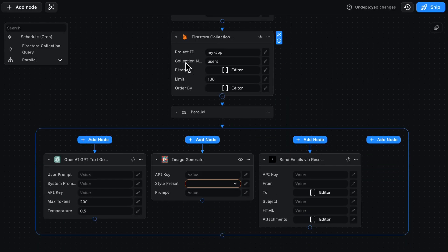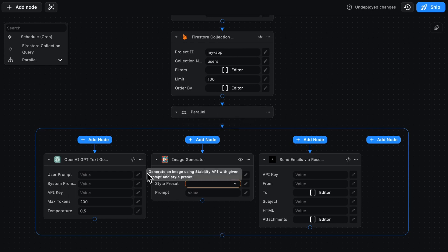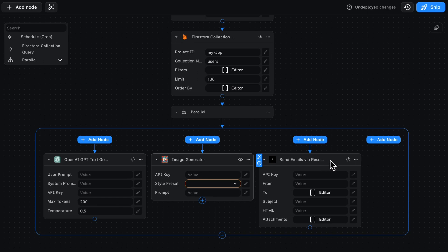Now, after I grab my 100 users, the Parallel Node will, at the same time, generate some text, generate an image, and send emails via Resend.